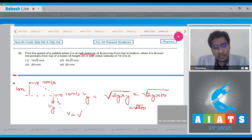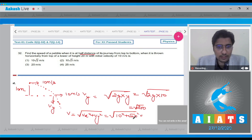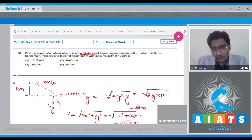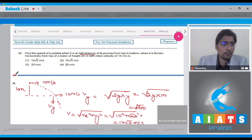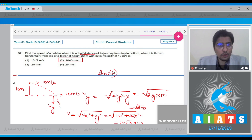The net speed equals the square root of Vx squared plus Vy squared, which is the square root of 10 squared plus (root 200) squared, giving us 10 root 3 meter per second. The correct answer is option number 2.